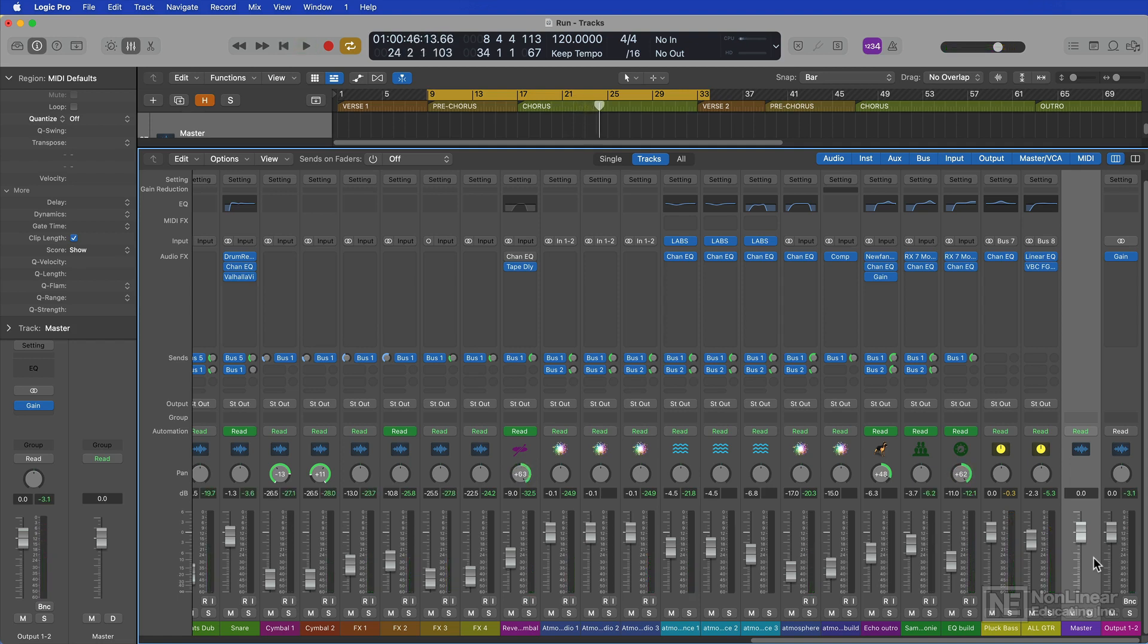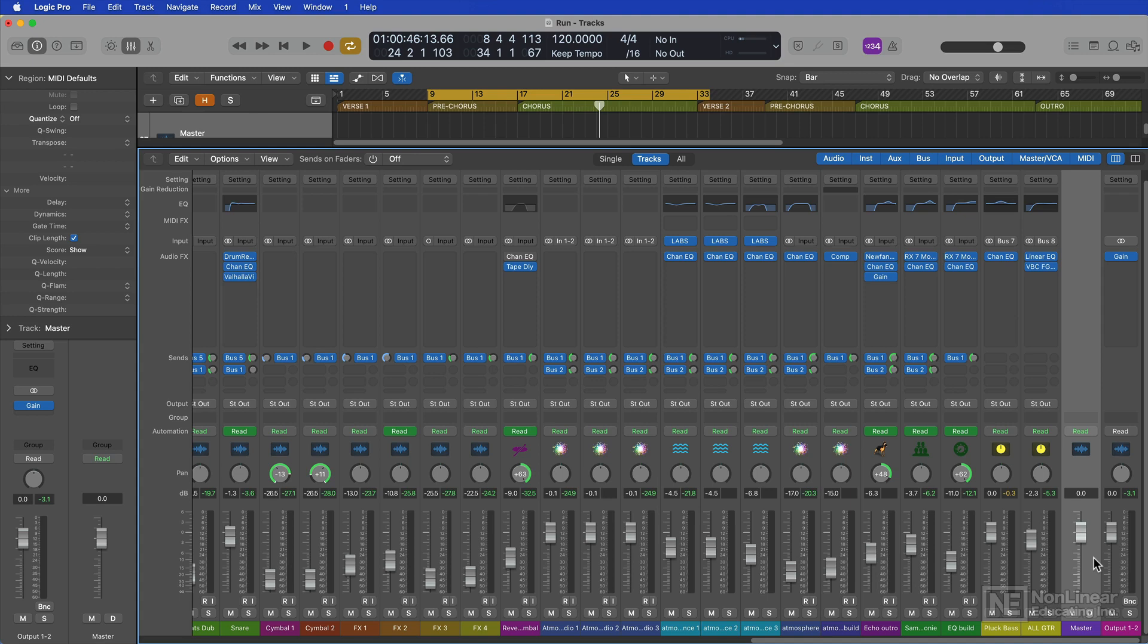This version of the song is currently available on all streaming platforms in stereo, but if I wanted to do a spatial audio mix for this, the first thing I need to do is convert the output format for the entire project from stereo to Dolby Atmos 7.1.2.